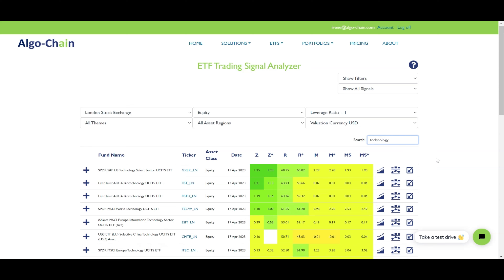The table shows the list of filtered ETFs and their signals. Z stands for Z-scored Momentum Signal. We show here the exponentially smoothed Z-scored Momentum with a half-life of 252 days, which is often good for approximately monthly rebalancing. The Z-scored Momentum is the value for the previous day, i.e. T-1, whereas Z-star shows the value for the day before, T-2.